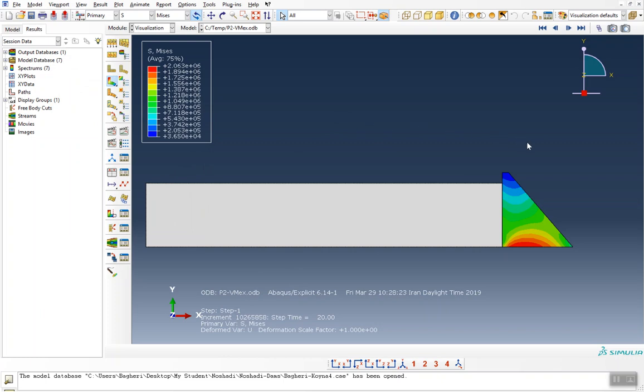Here you go! We have the real deformation without any mesh in the visualization model.